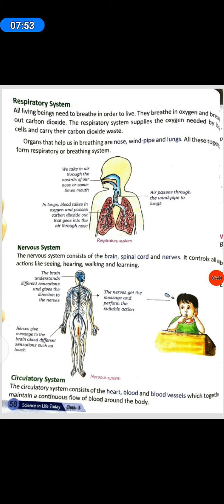Nervous System. The nervous system consists of the brain, spinal cord and nerves. It controls all our actions like seeing, hearing, walking and learning. The brain understands different sensations and gives directions to the nerves. Nerves give messages to the brain about different sensations such as touch. The nerves receive the message and perform the suitable action.